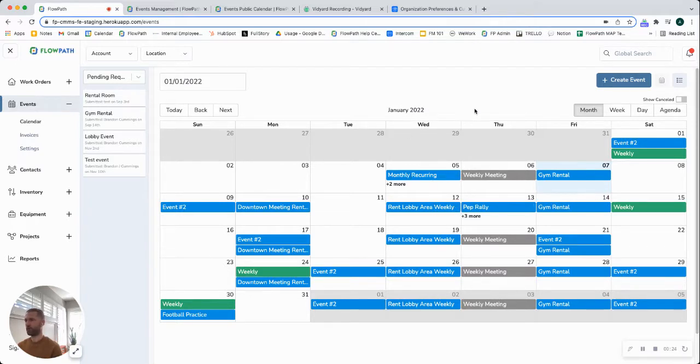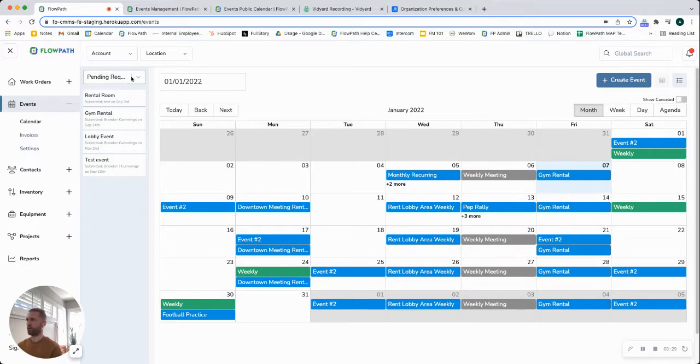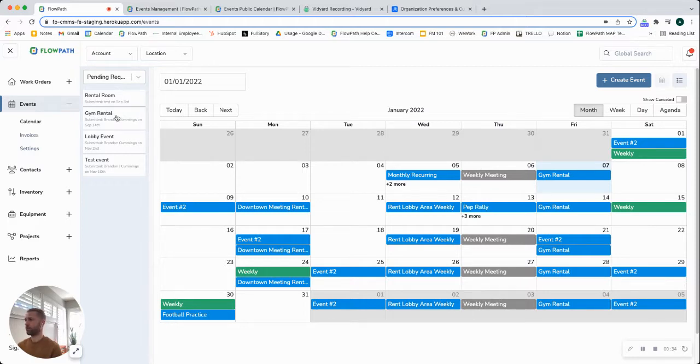You can sort by month, week, day, and over here on the left-hand side you're going to have your pending requests. So these are incoming requests from people that are asking for one of your locations such as maybe a conference room or something like that.